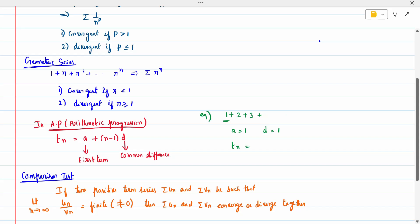Applying the formula: 1 + (n−1)×1 = 1 + n − 1 = n. So the nth term is simply n. We know that for 1 + 2 + 3 + ..., the nth term is n. Directly applying the formula gives the same result. This is the way to write any arithmetic progression's nth term.